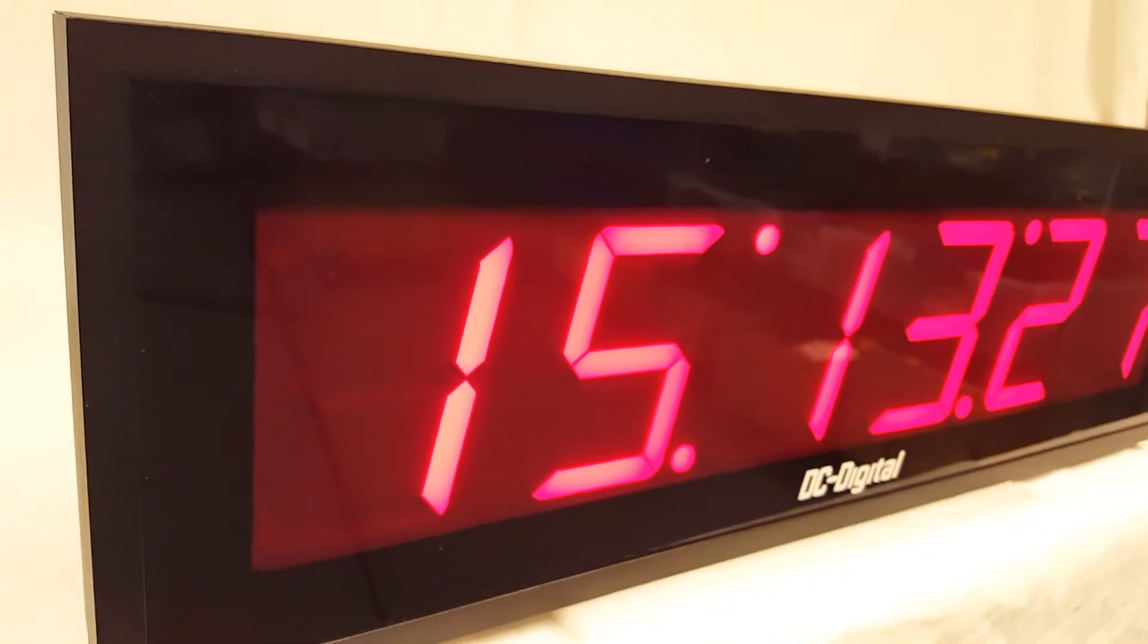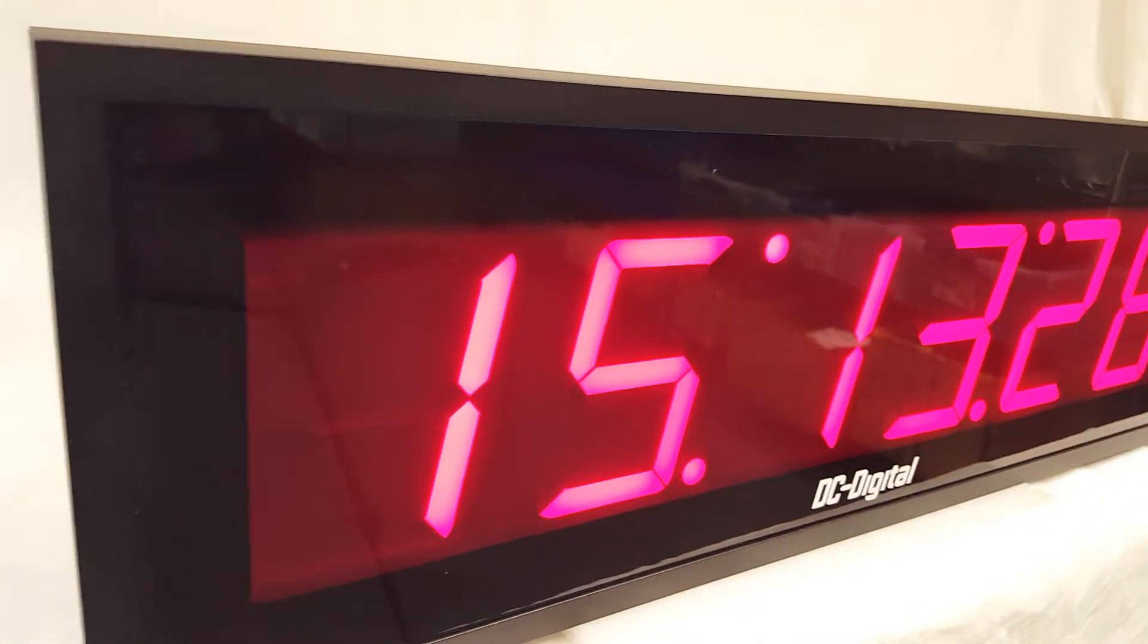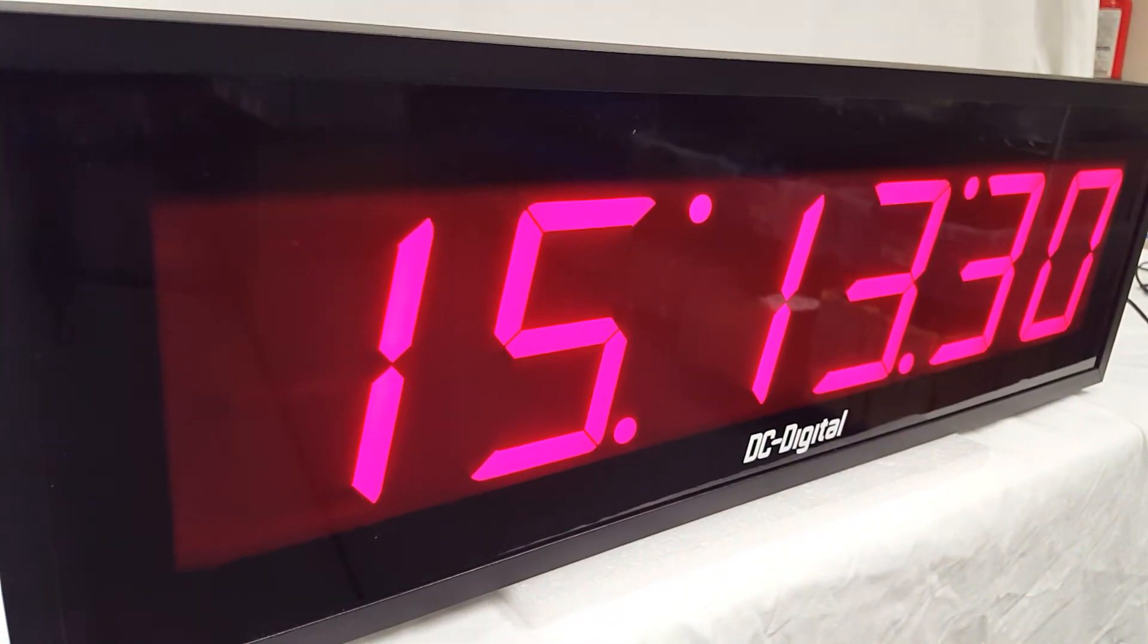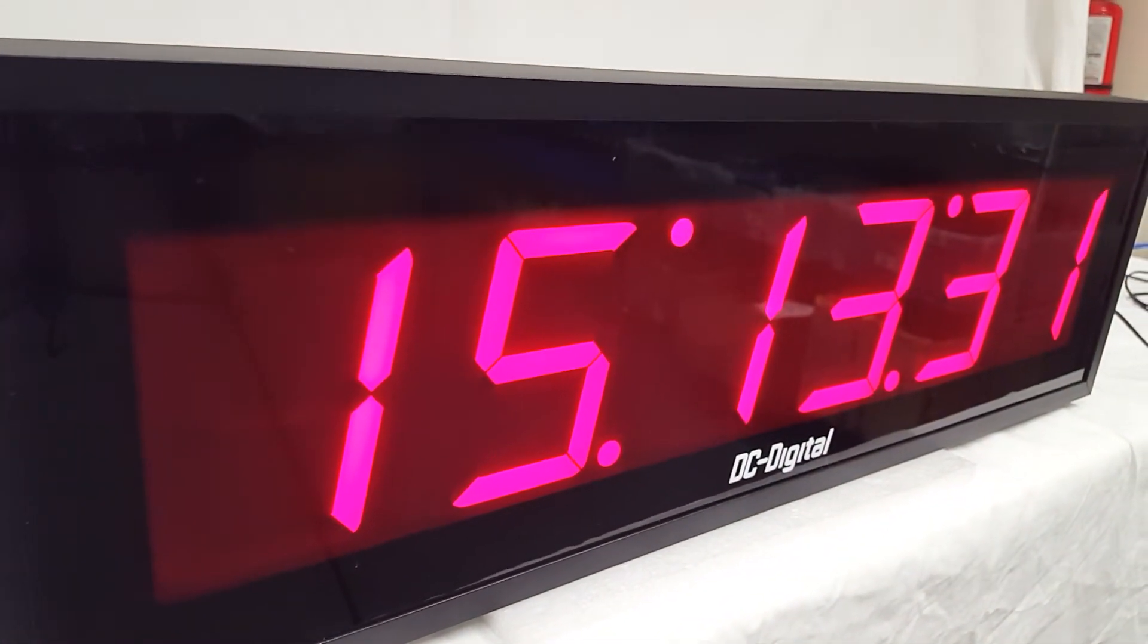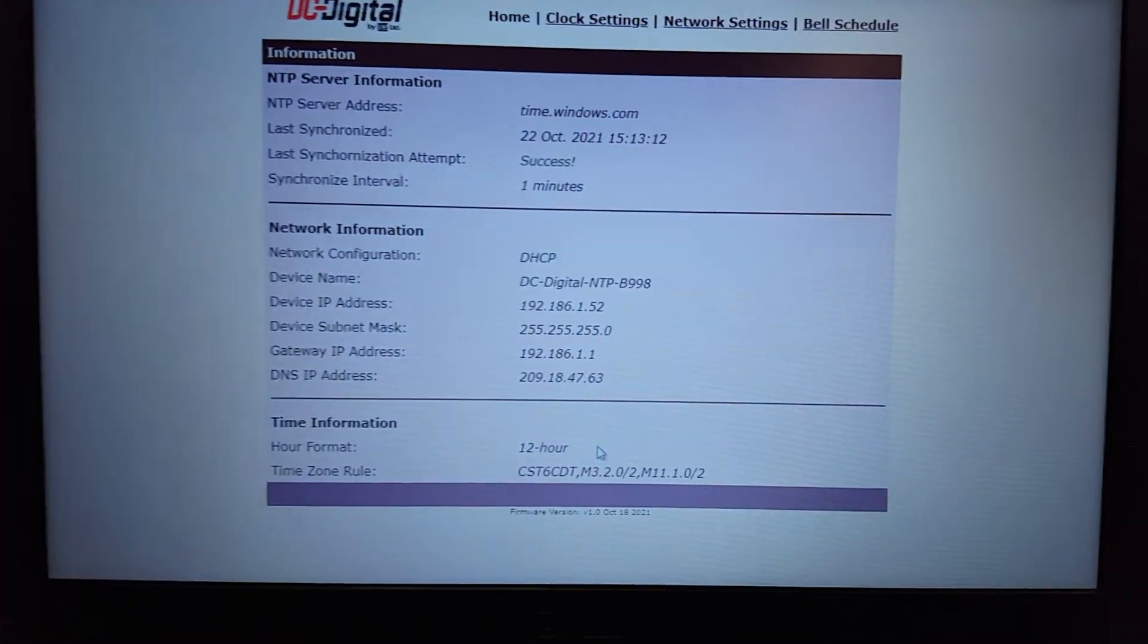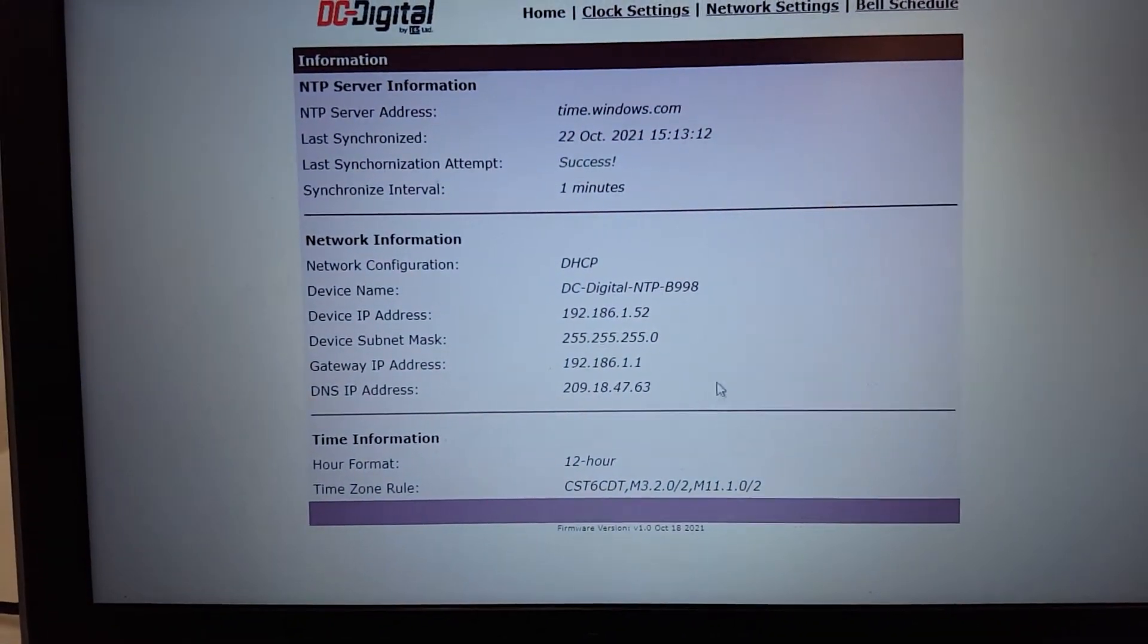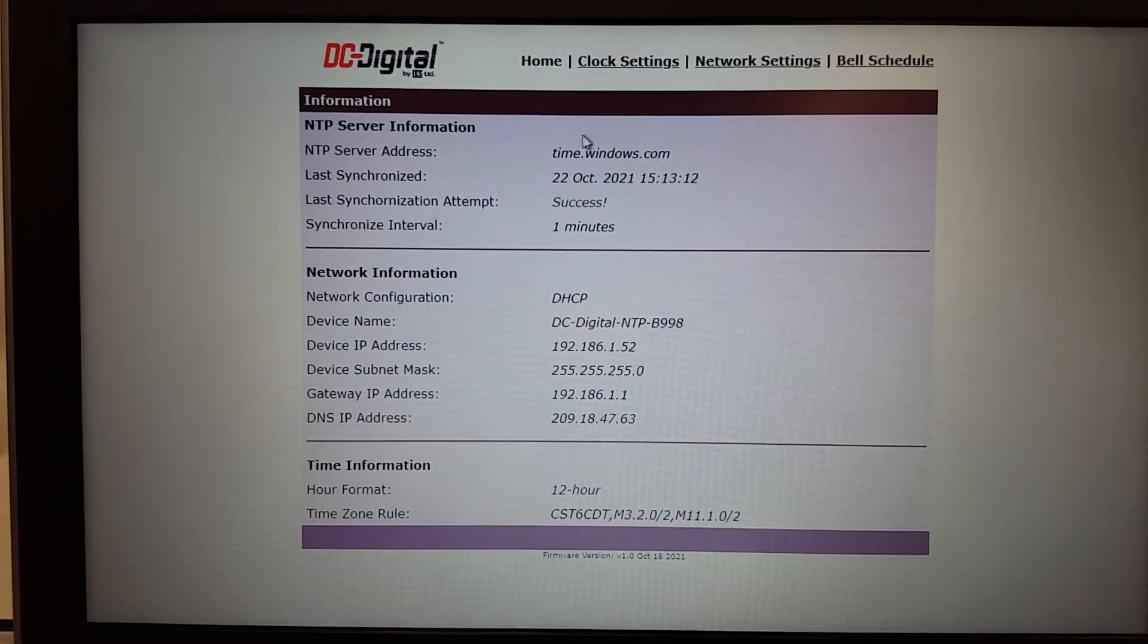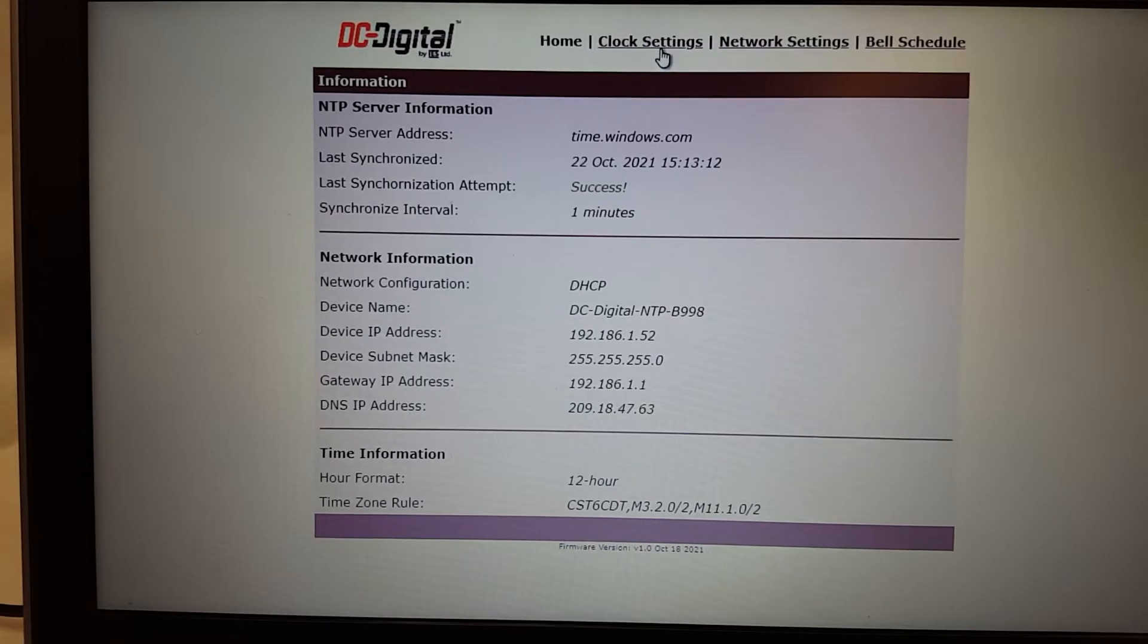And when the clock updates, it'll change to the current time zone. Going back to this page.